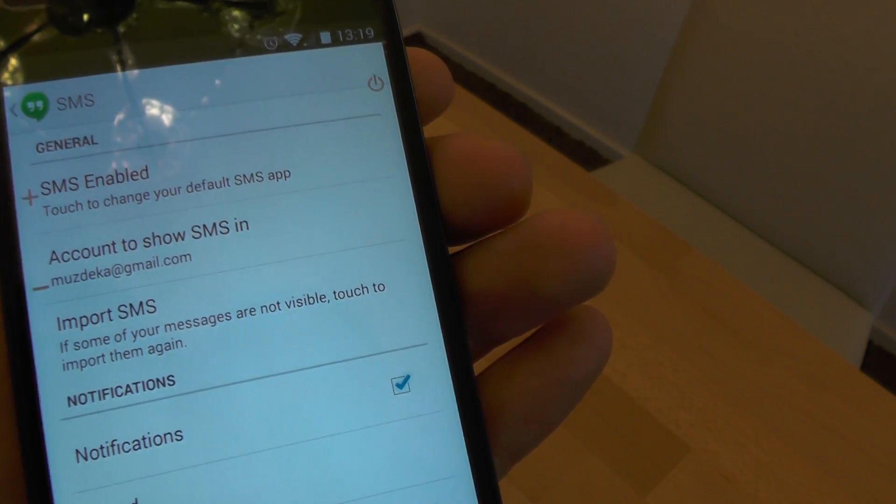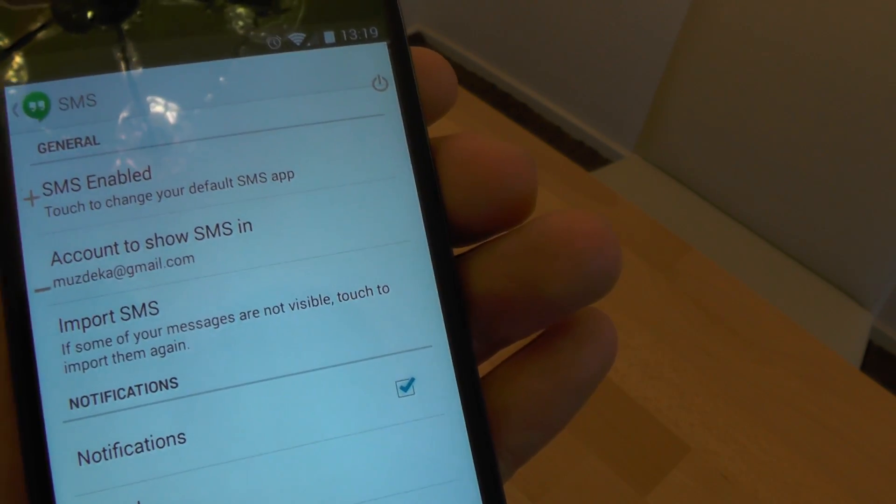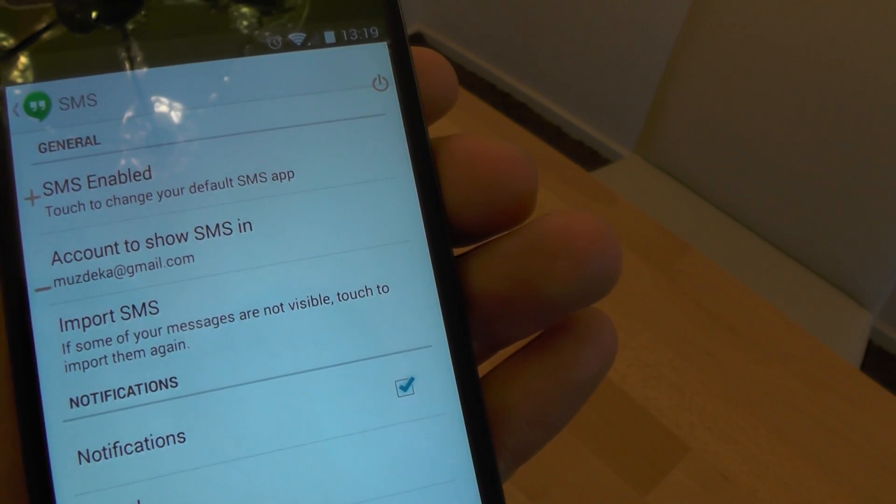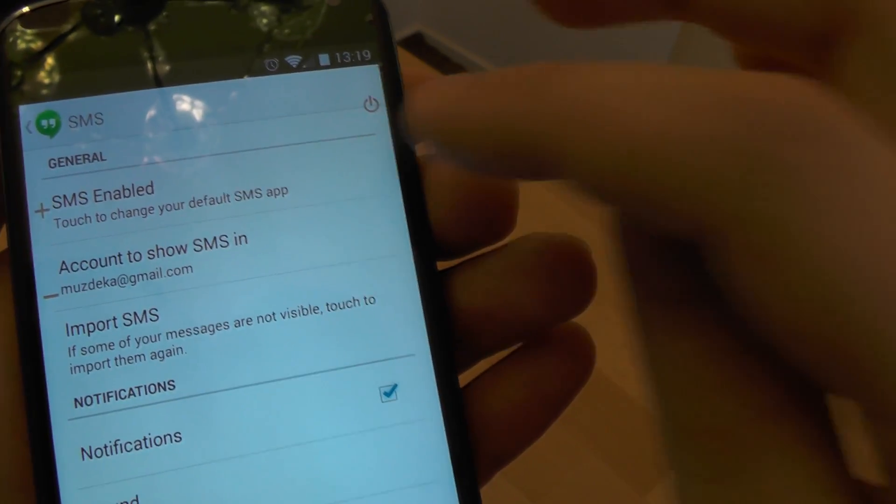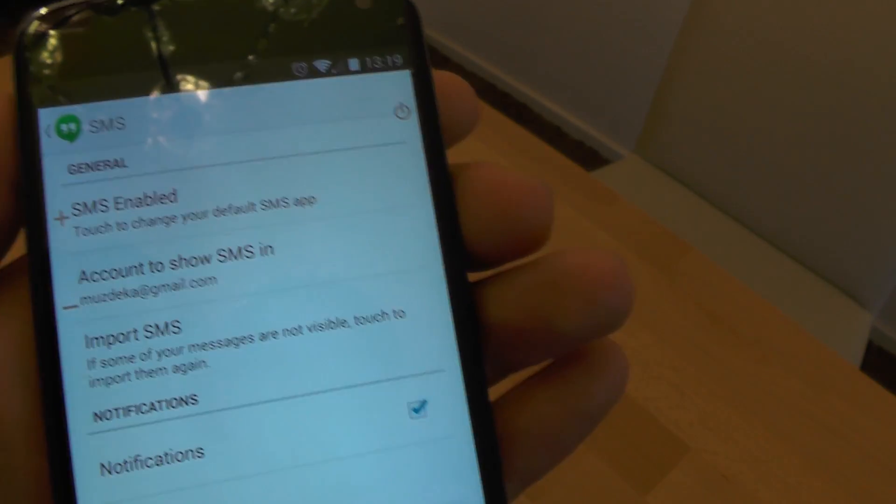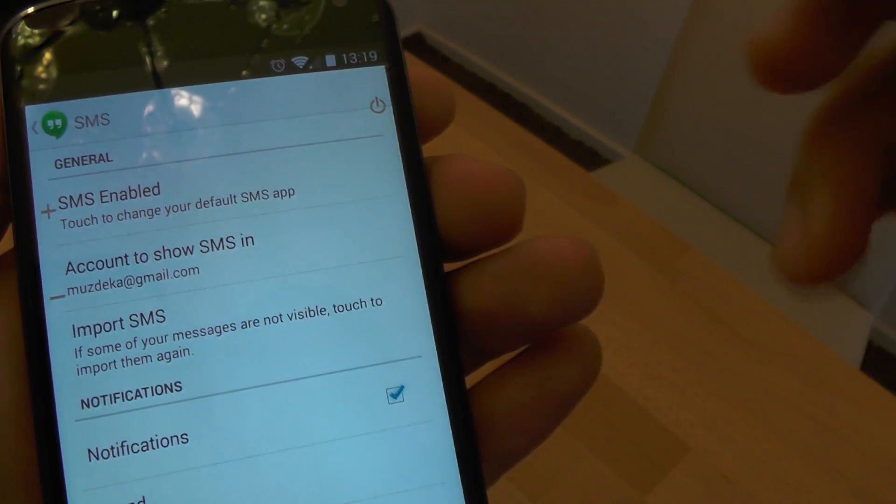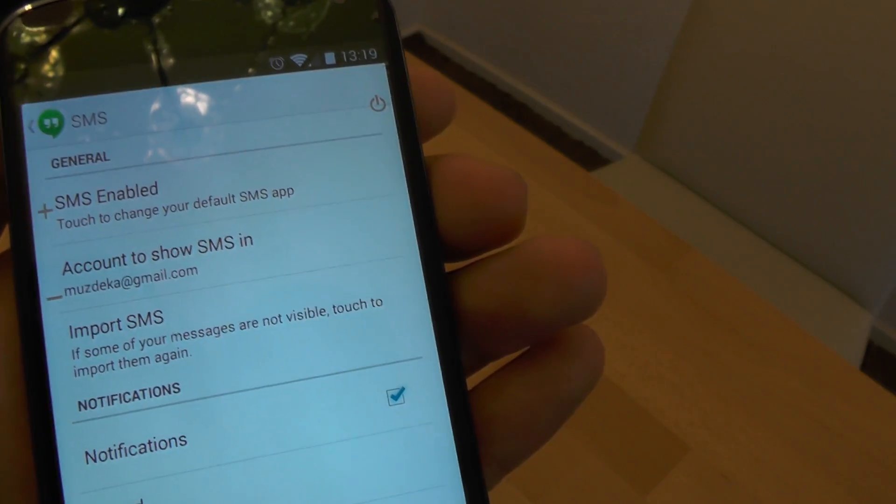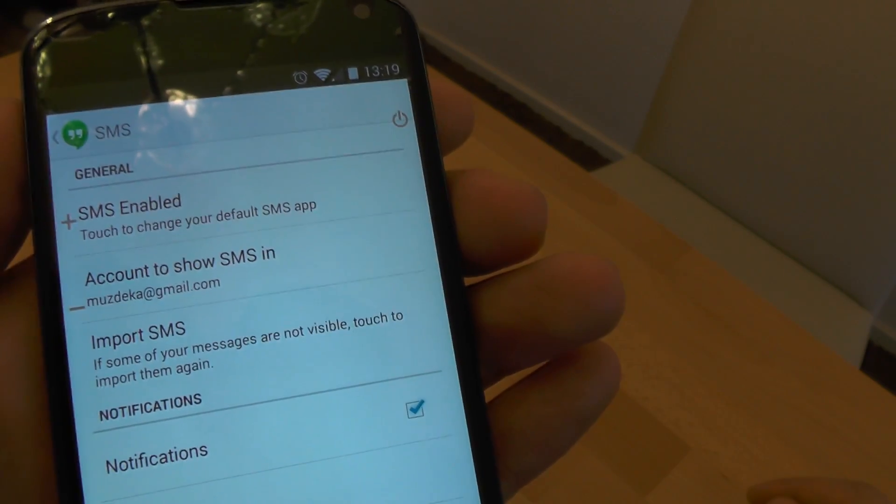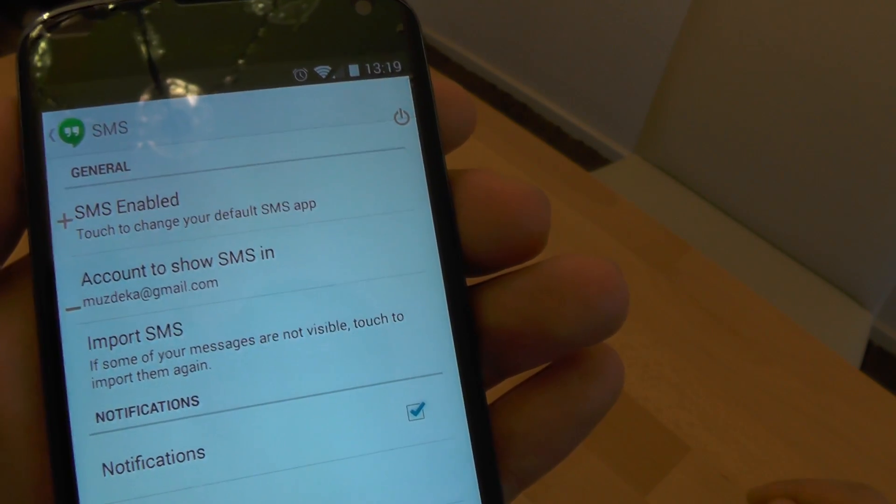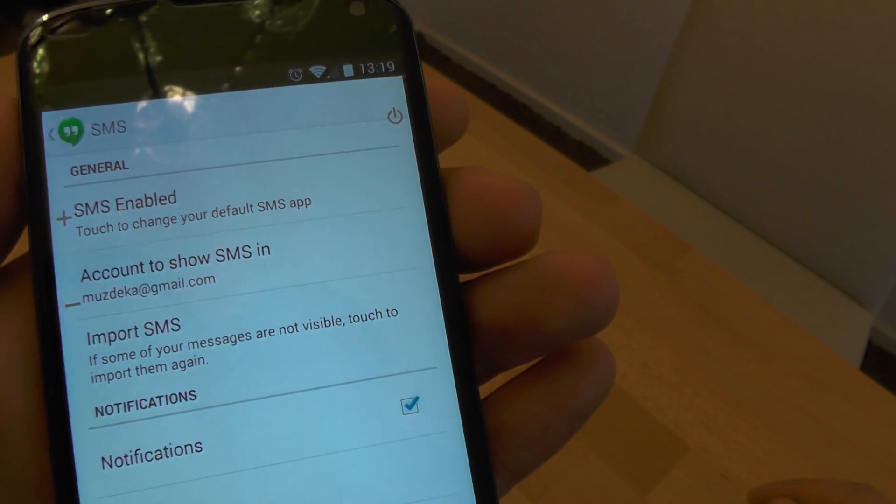With Android 4.3 and lower, there will be a checkbox here where we need to untick or tick whether we want to use Hangouts as the SMS app.